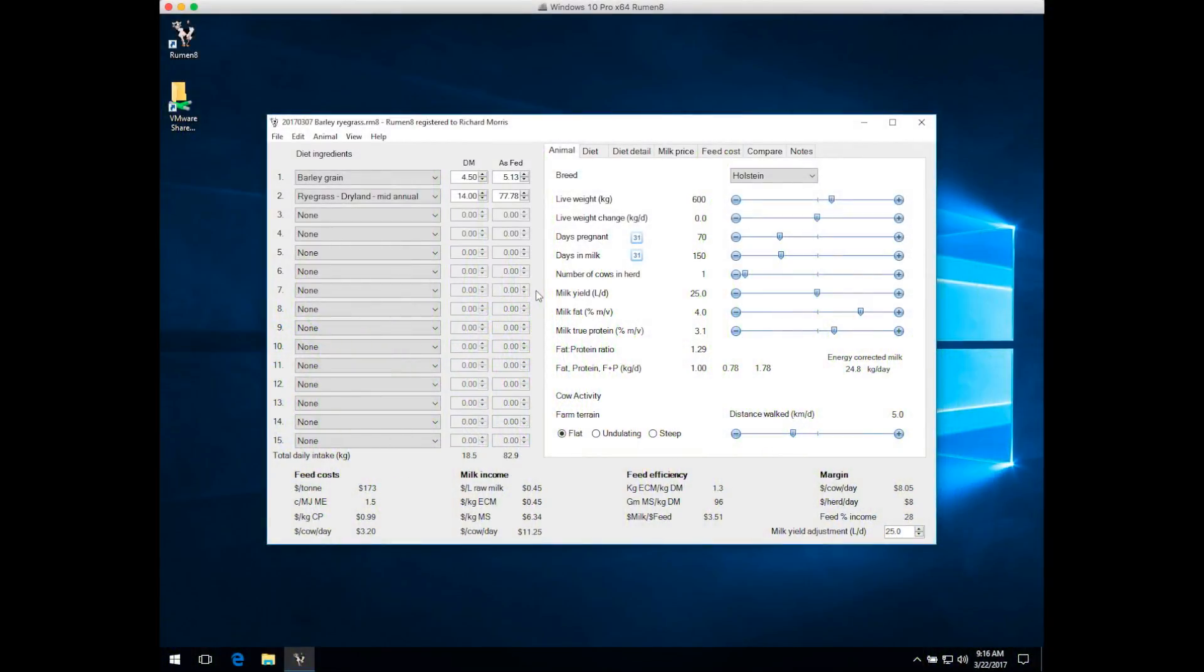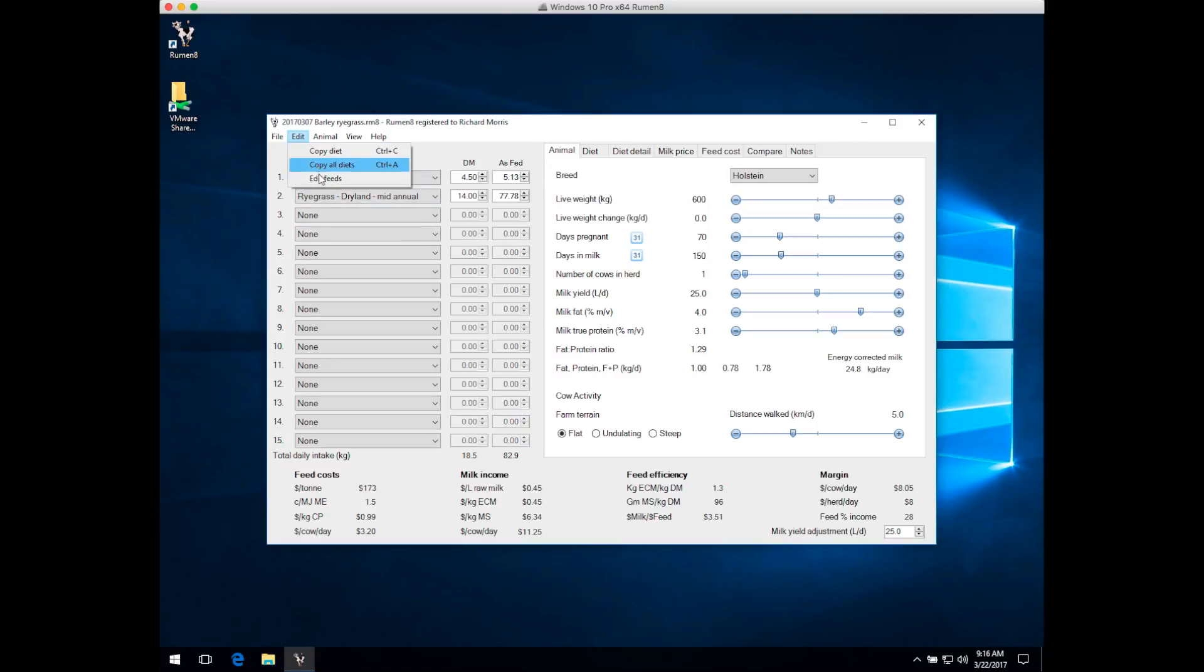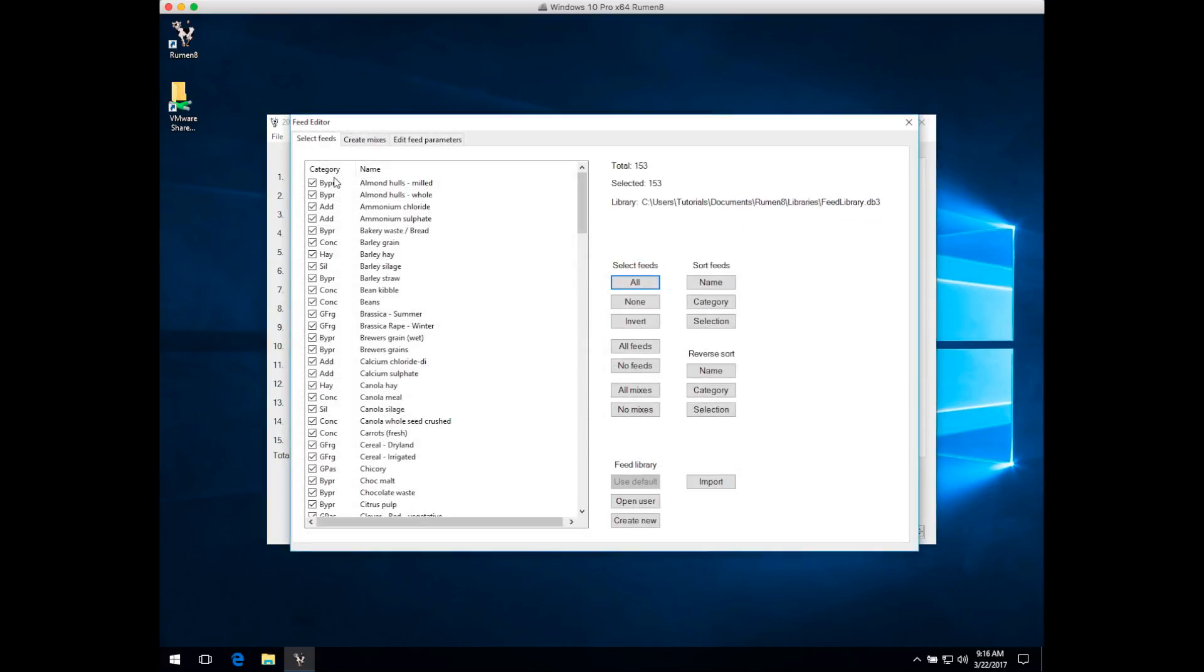The Ruminate Feed Editor lets you select which feeds appear in the Diet Ingredients drop-down menu, lets you create mixes, and edit individual feeds. You can access the Feed Editor from the Edit menu by choosing Edit Feeds, and then the Feed Editor window opens.